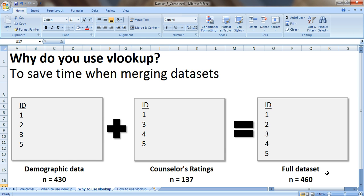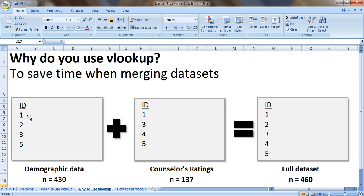but seeing as this is real-life evaluation and you're always missing some data, my demographic spreadsheet that I got from the program staff only had demographic data for 430 people, so the ID numbers didn't go in order. It went something like 1, 2, 3, 5 because I was missing data for person number 4.